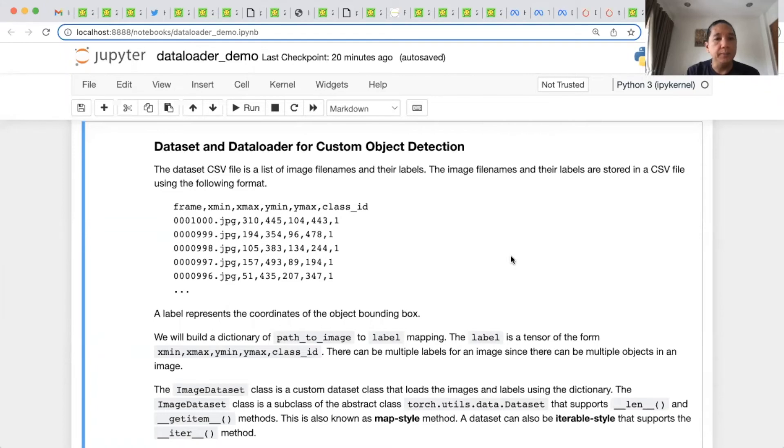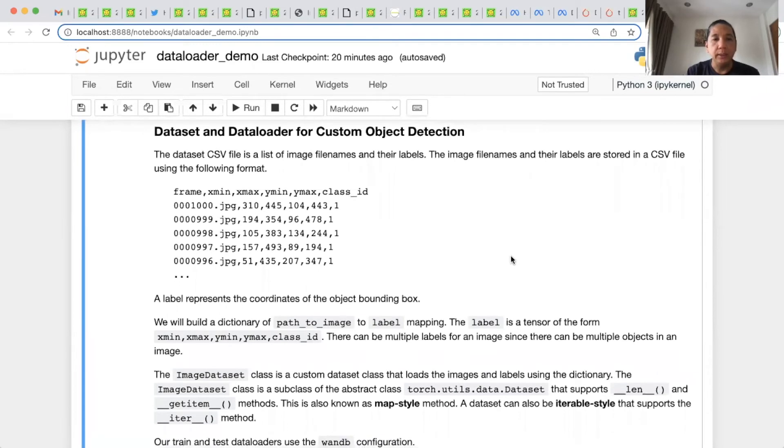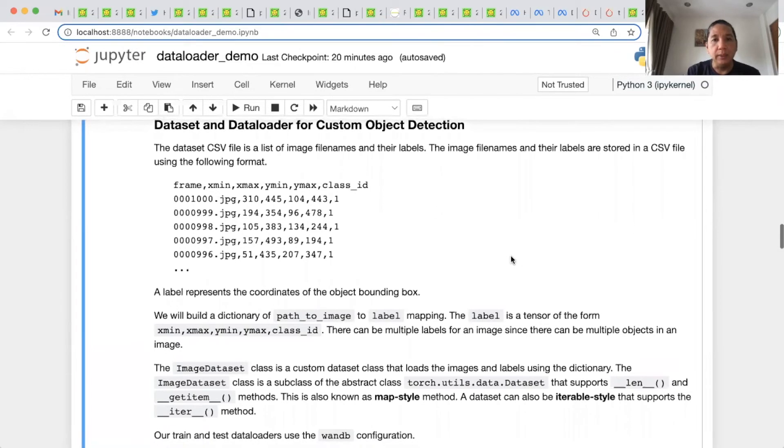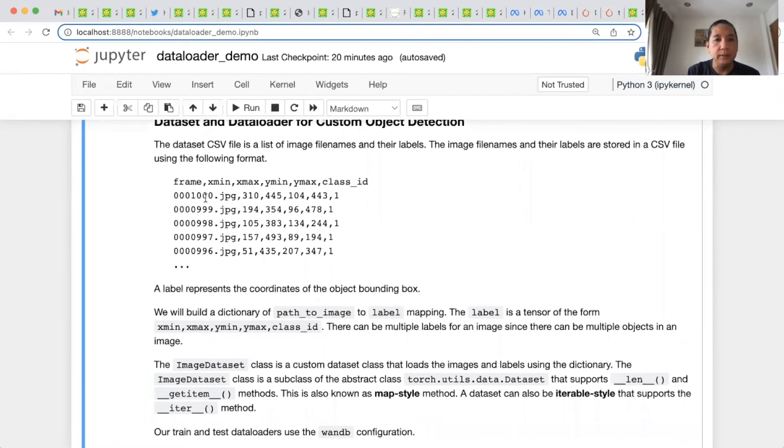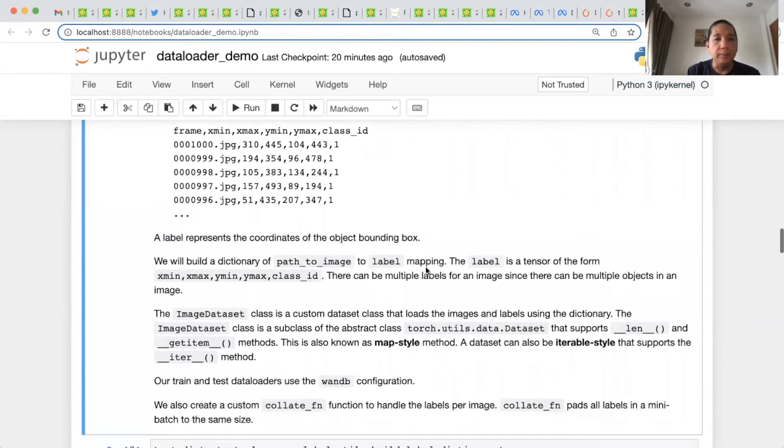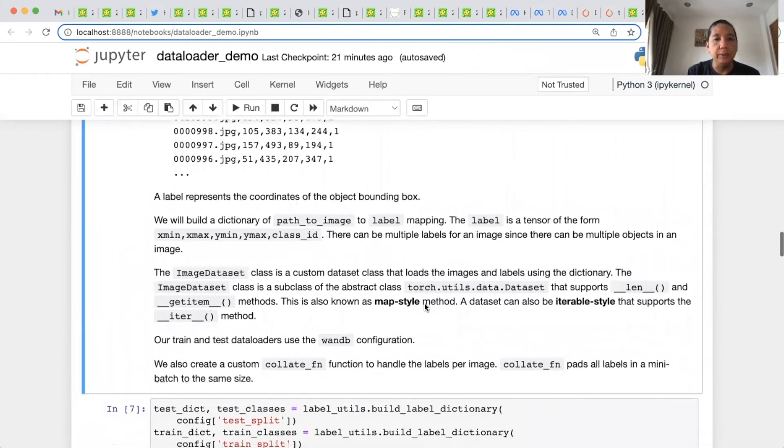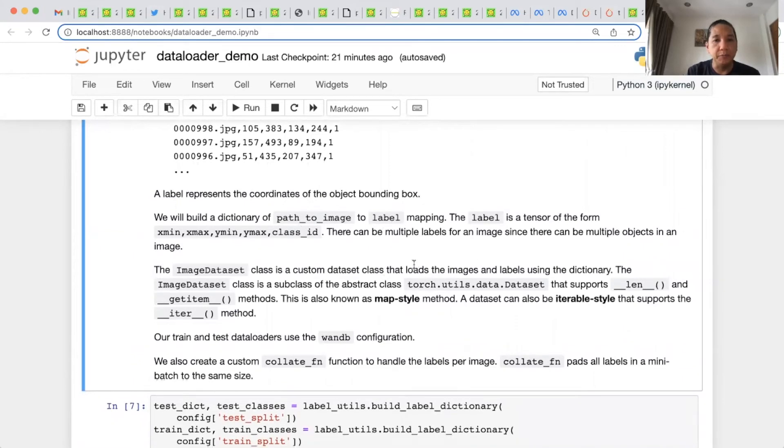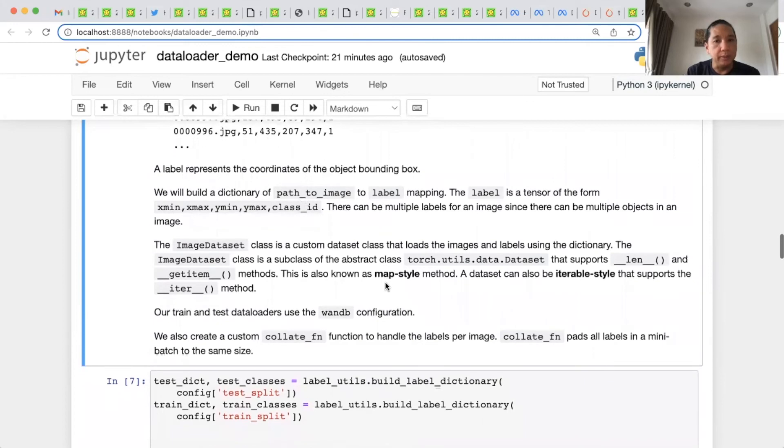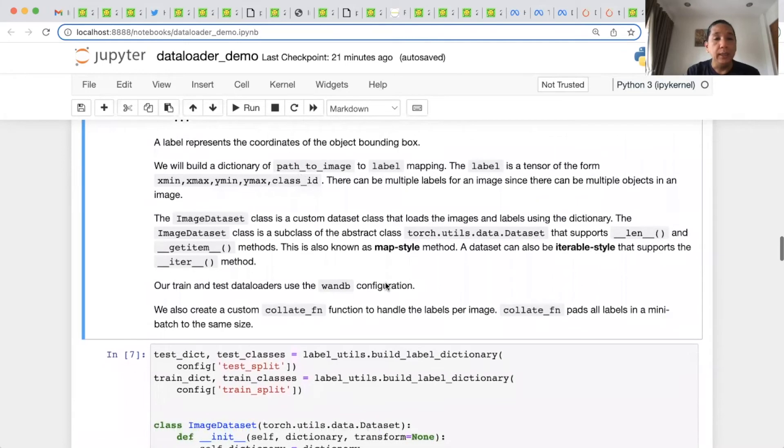This is the main part of our demo. We will build PyTorch dataset and data loader for custom object detection. The CSV file of the dataset can be found inside drinks directory. It's a list of image filenames and their labels. The image filenames and their labels are stored in the CSV file using the following format. This is the filename and then x-min, x-max, y-min, y-max, and the class ID of the object. The label represents the coordinates of the object bounding box. We build a dictionary using path to image as the key and the corresponding label as the value. The label is a tensor of the form x-min, x-max, y-min, y-max, and class ID. There can be multiple labels for an image since there can be multiple objects in an image.